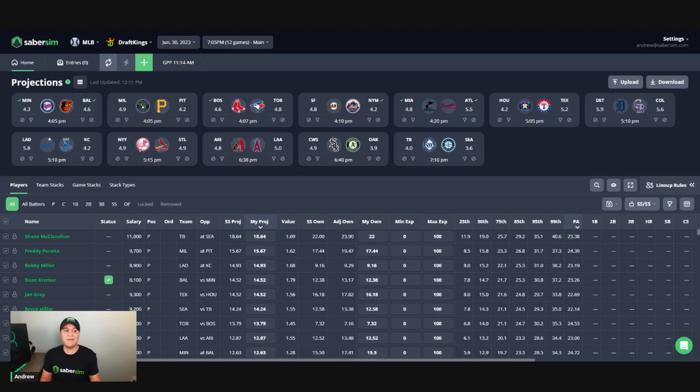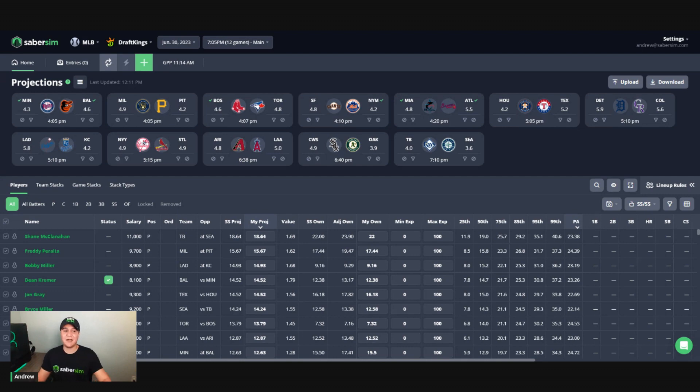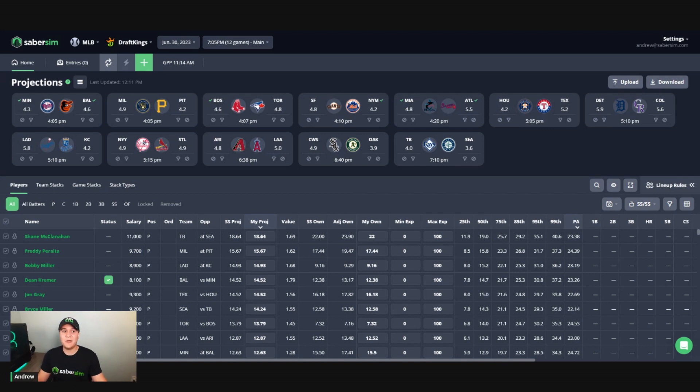And maybe you even have opinions about which players from that team you want to be in the stack. So we're going to walk through three different ways of achieving this goal and building around a core group of players and talk about the pros and cons of each option.